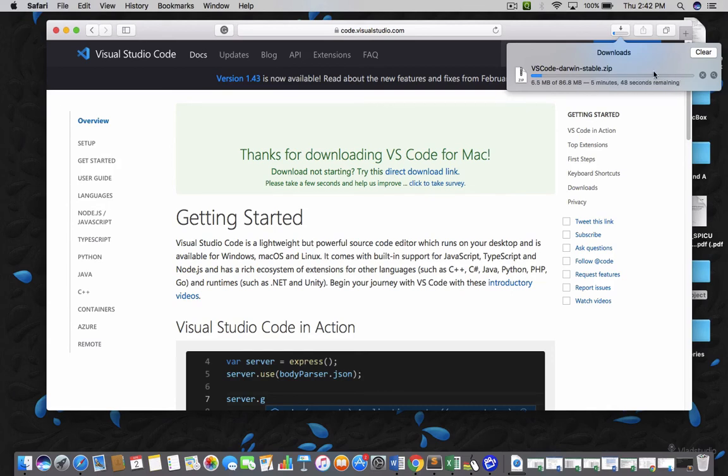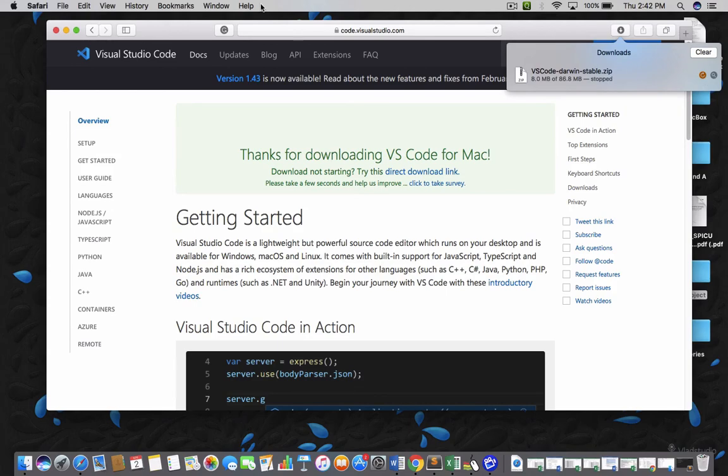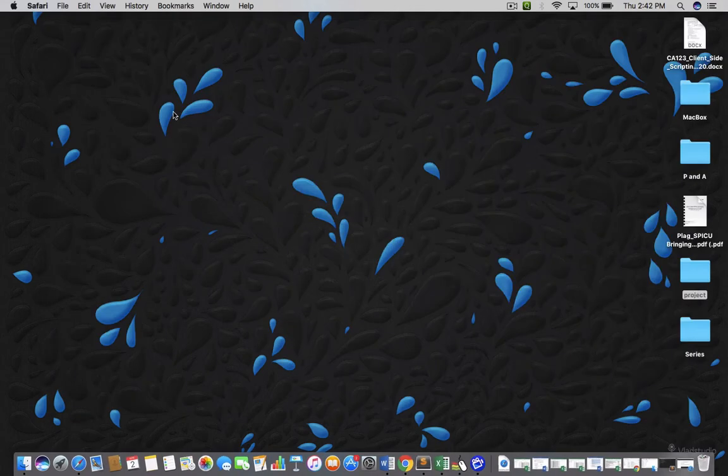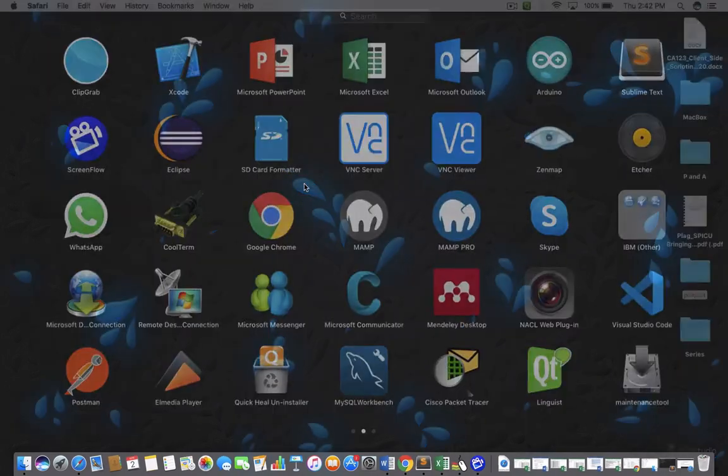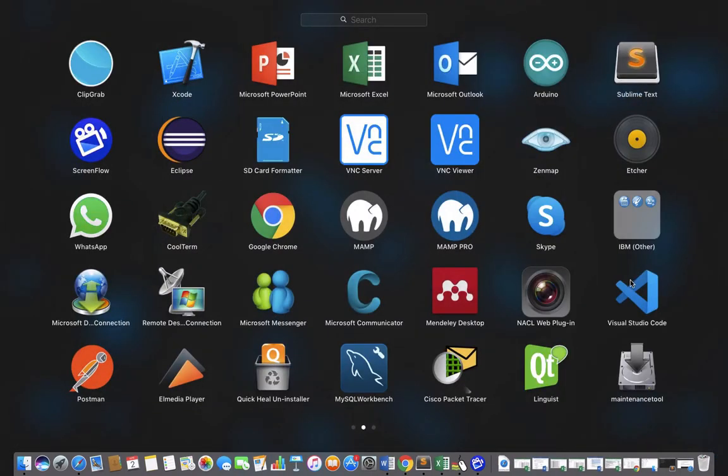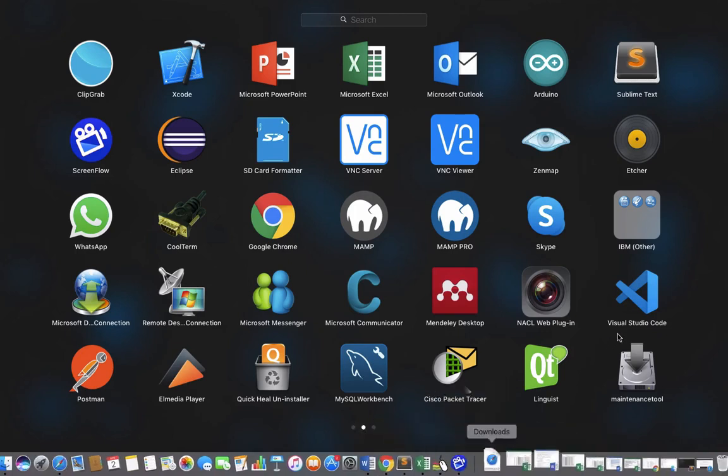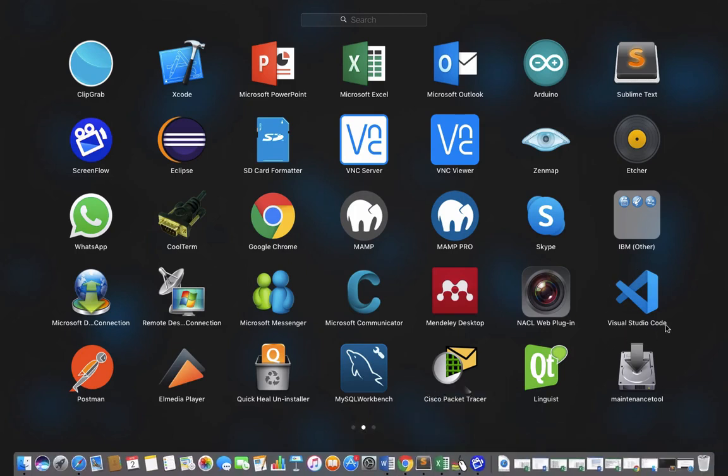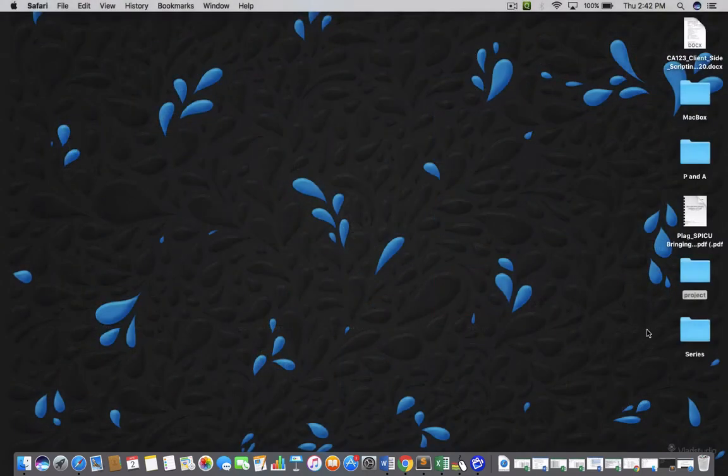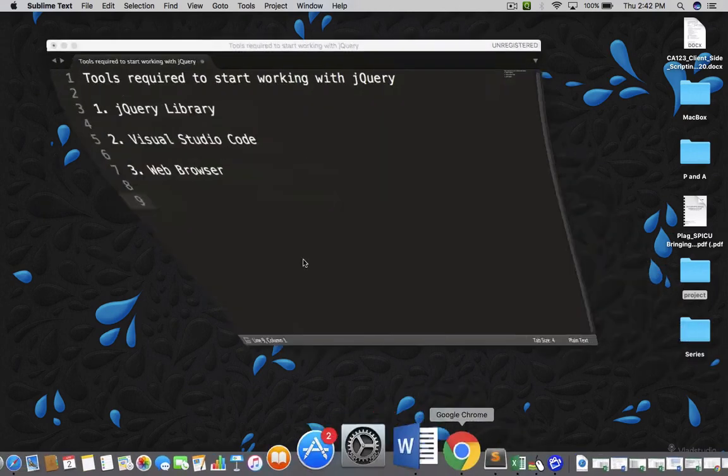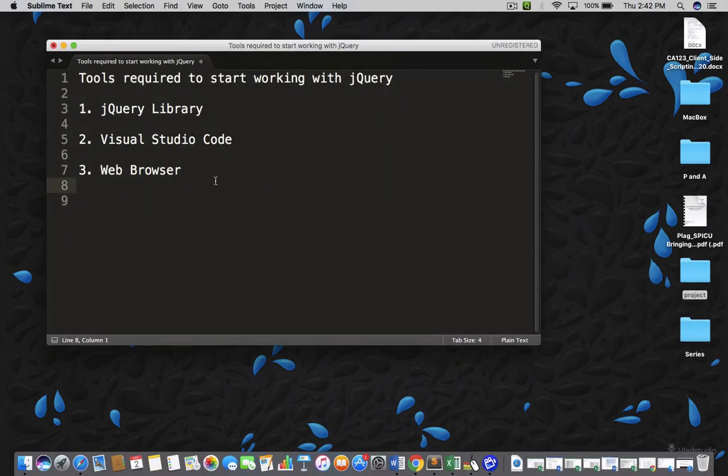I already have Visual Studio Code on my machine. So, I am going to stop this downloading and let me show you how it looks like. That is Visual Studio Code. This one. You can see my cursor. That is Visual Studio Code. Now, let me go back here.